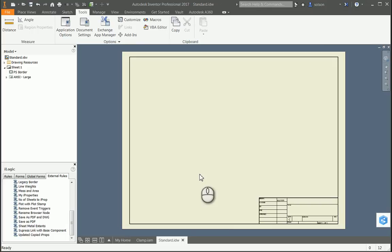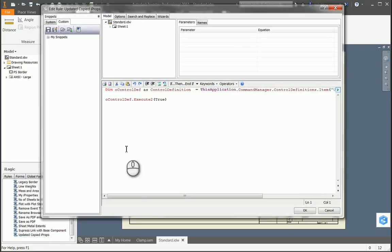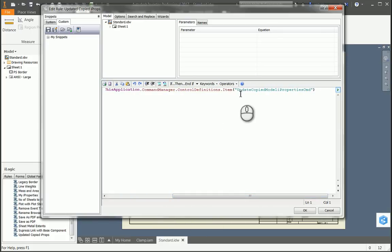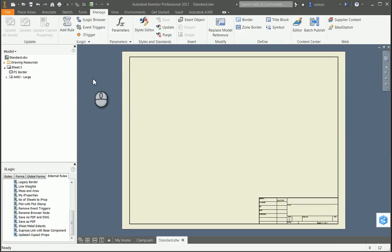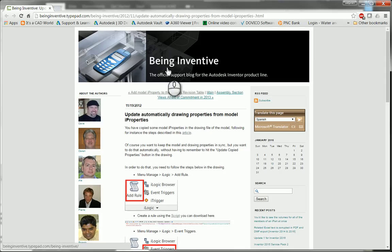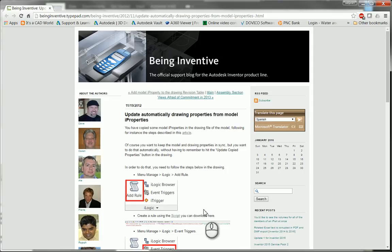Now the other thing I need to do is set up an external iLogic rule to be triggered at certain times. I already have a rule right here that I've set up. If I edit this rule quickly, you can see it basically sets up a definition control to run a command called Update Copied Model iProperties. There is a button for that in the Manage tab — you can see it's grayed out for me right now because I don't have a model associated with this drawing yet. I do have to give credit for this rule though — I did not create this. This was actually something I got off a blog, specifically the Being Inventive blog, from November 2012 when iLogic was relatively young. They have a link where you can download the script from. I'll post a link in the description of this video where you can download this text and incorporate it in your rules.